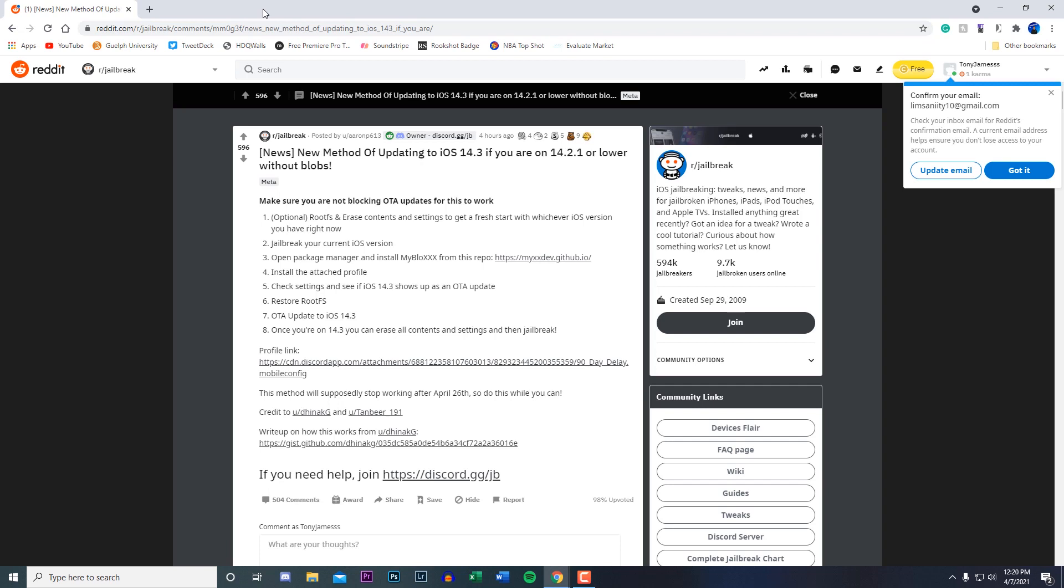This new method came out late last night for anyone who was late on updating to iOS 14.3 to jailbreak their device. I believe this will work even if you're on iOS 13, and obviously Apple stopped signing 14.3 to jailbreak your device, but you guys can actually update now.